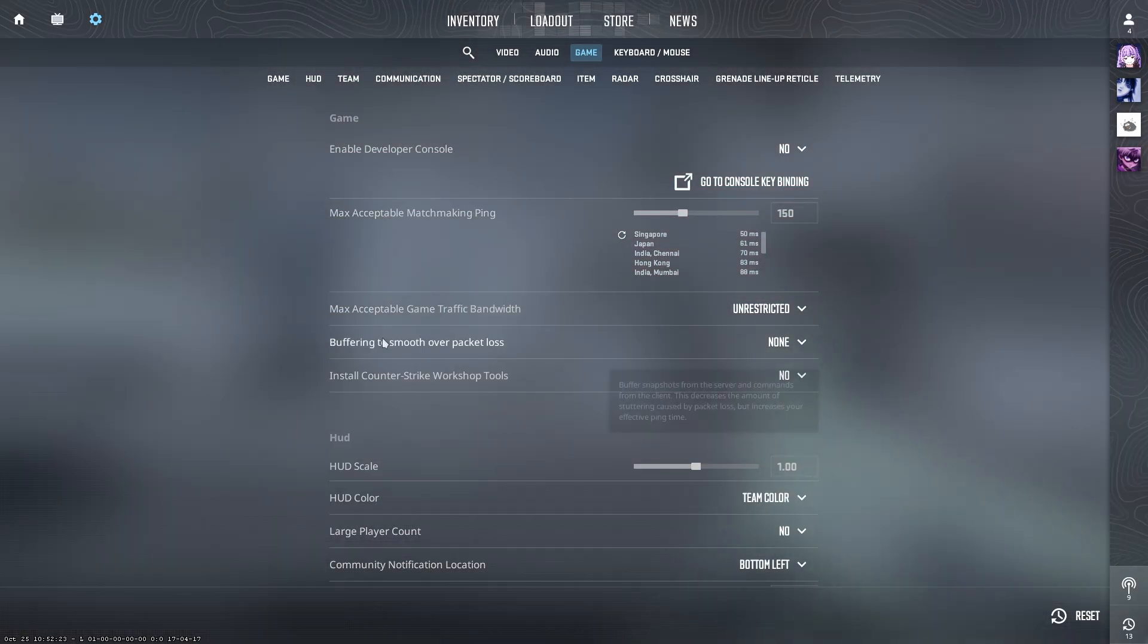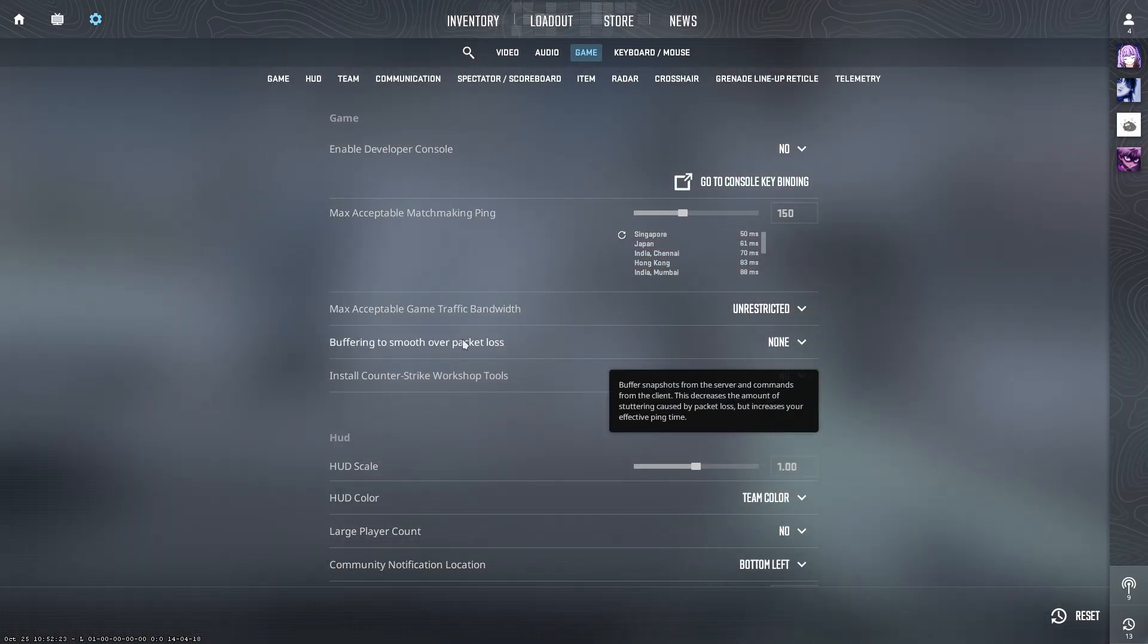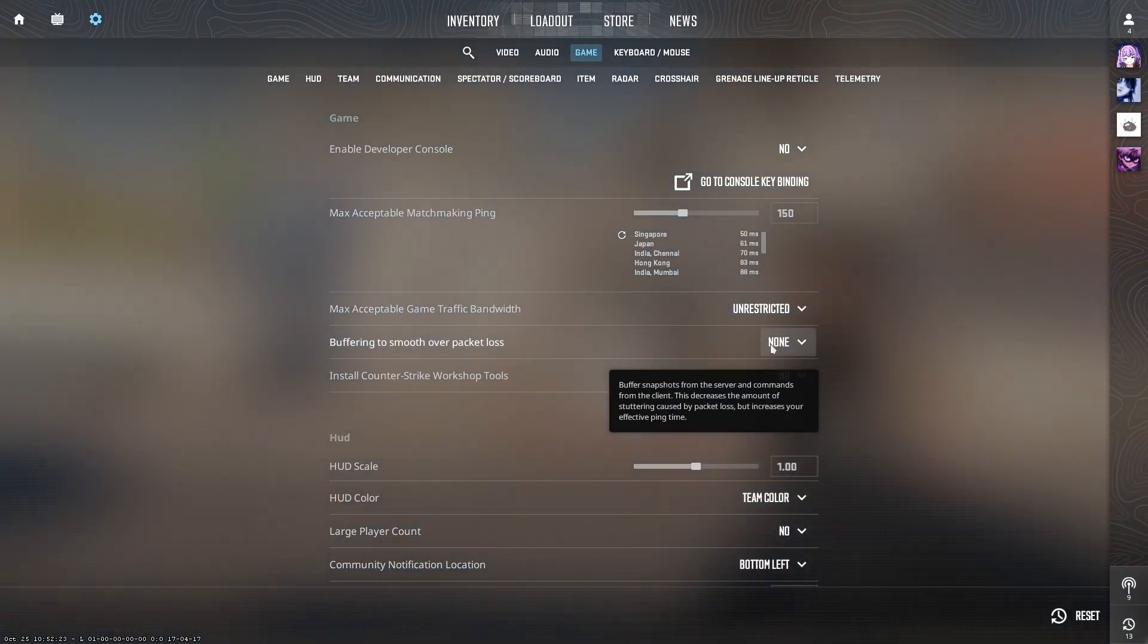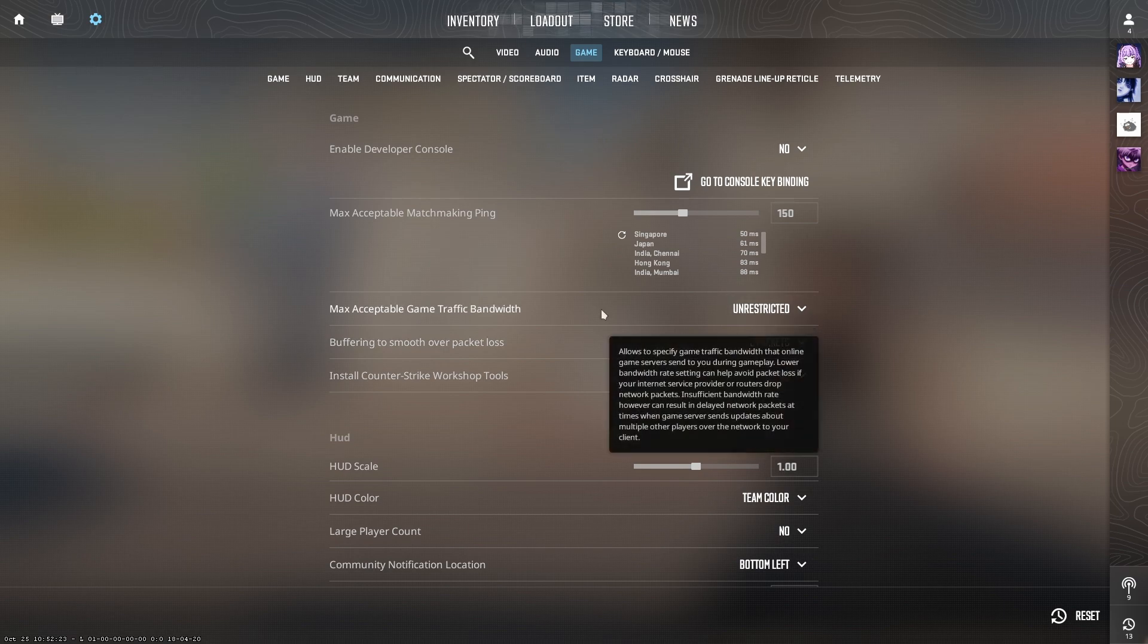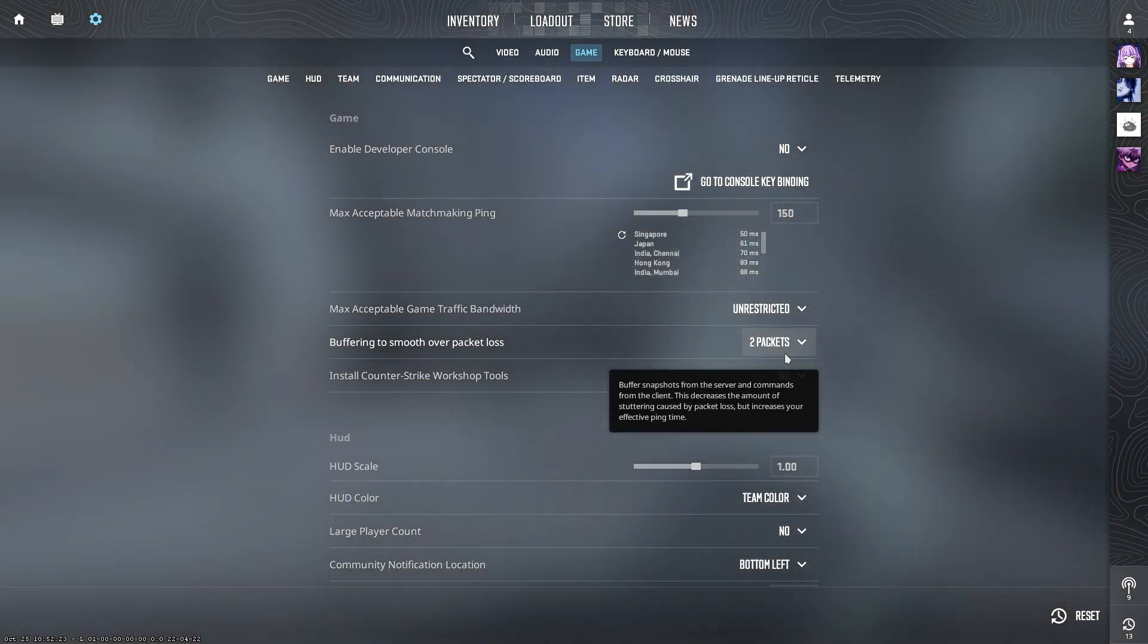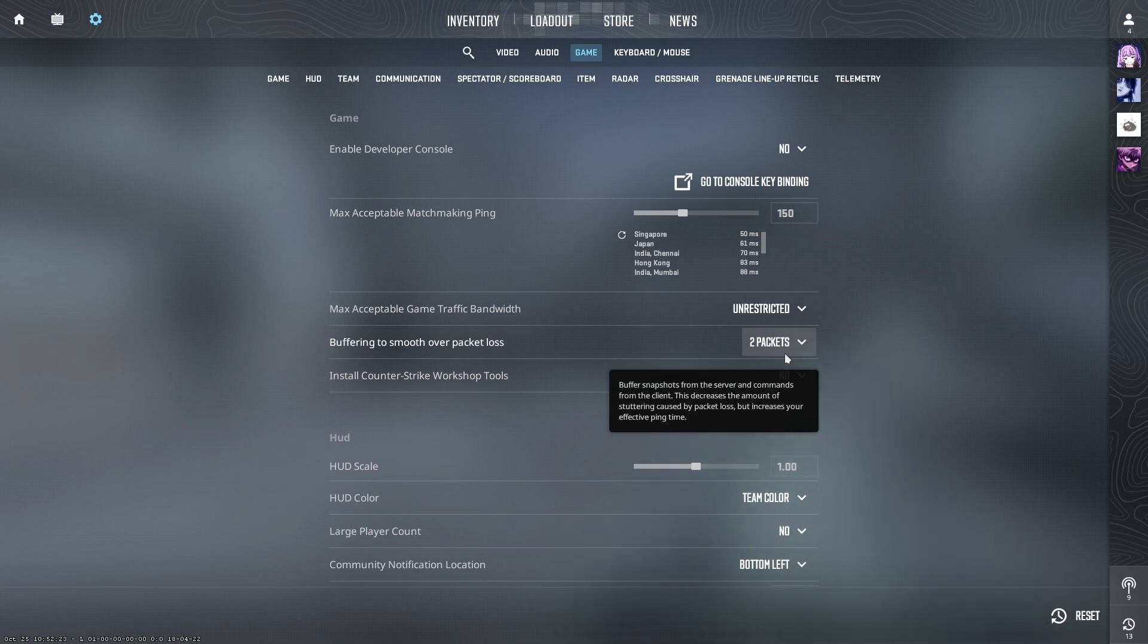Here, it is called Buffering to smooth over packet loss. You're going to change the Buffering setting from None to either 1 or 2 packets. If you experience jitter or strange issues caused by packet loss, adjusting this setting will help stabilize your connection.